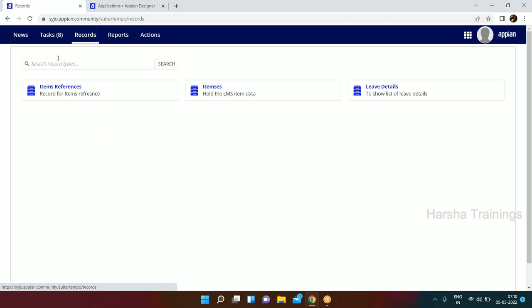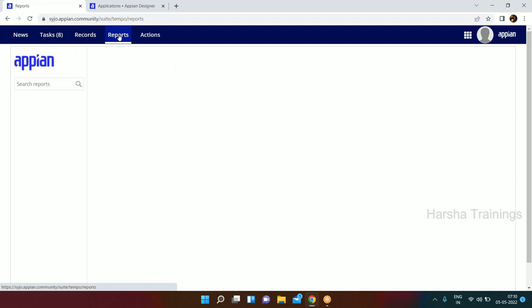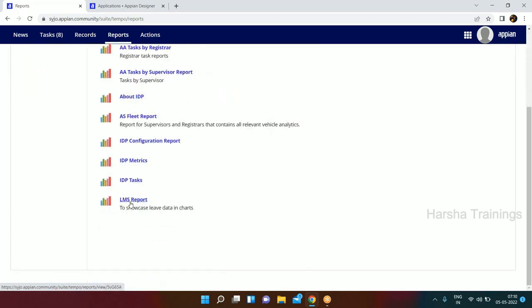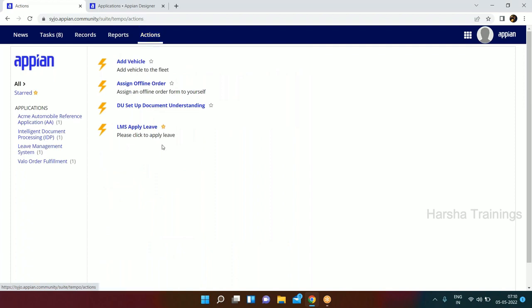The fourth one is reports - similar to records, if you have any report built for the application you will see all your reports under this tab. The fifth one is actions - suppose if you want to initiate a new action. For example, if you are using a leave management system and you want to apply leave, you can come to the actions tab.